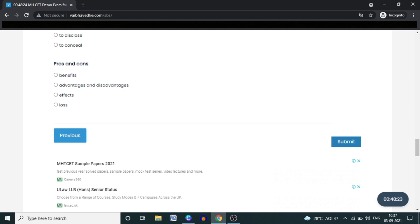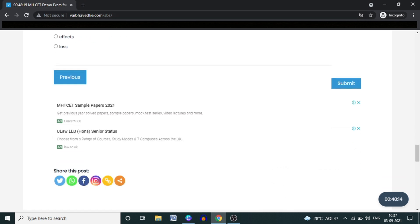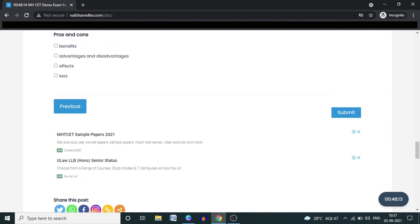After solving everything, simply click the Submit button. Please note that there is no Maths section here, because there is a lot of variation in maths topics, so I have not put up maths questions. Once the entire examination is solved, click the Submit button.